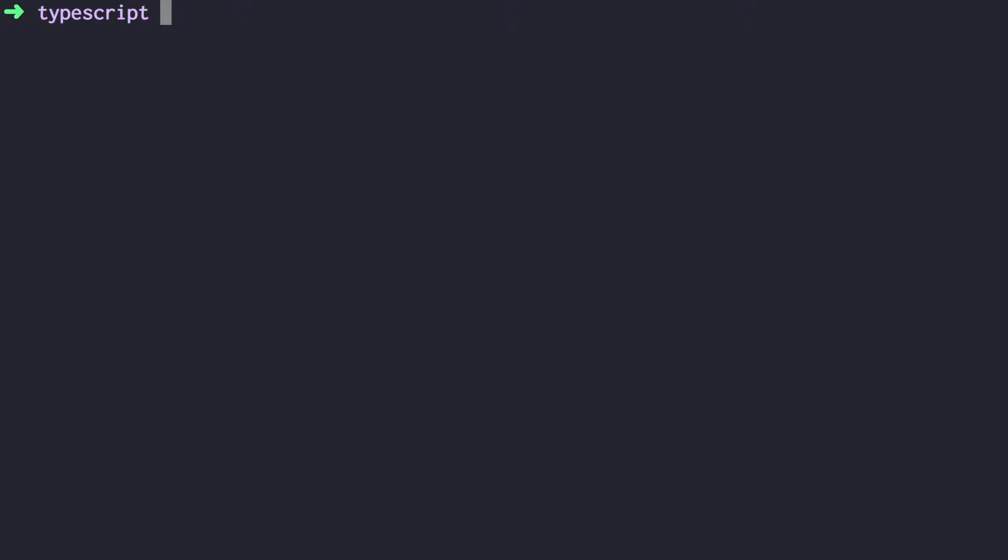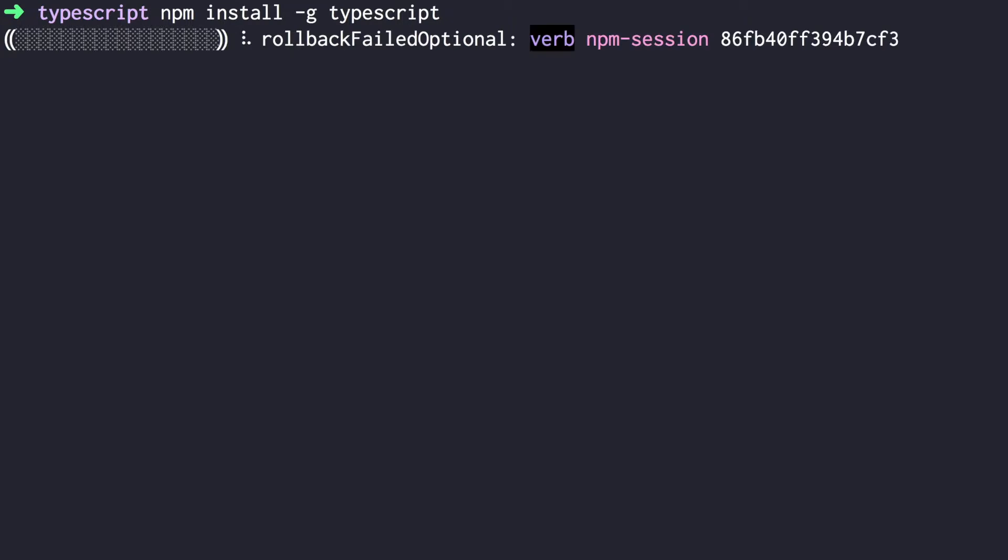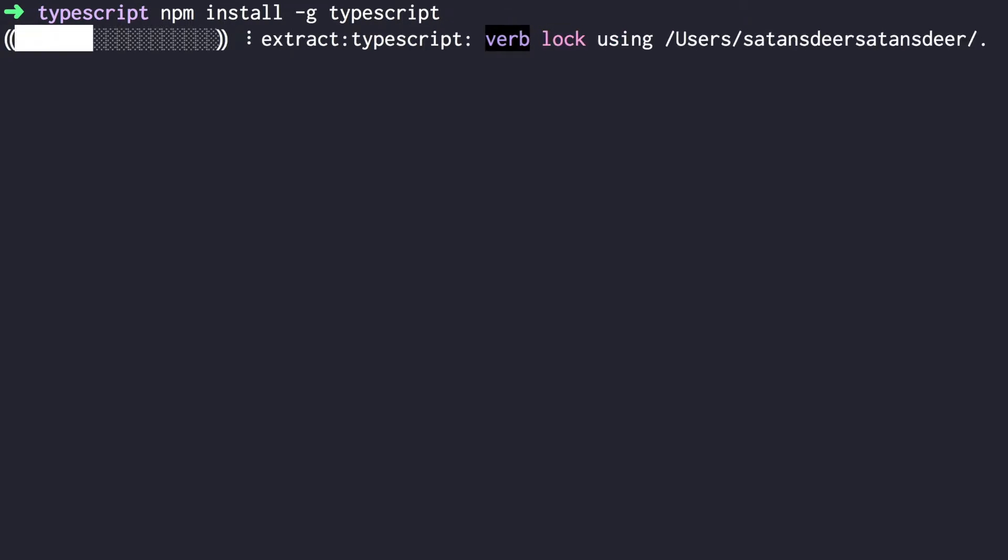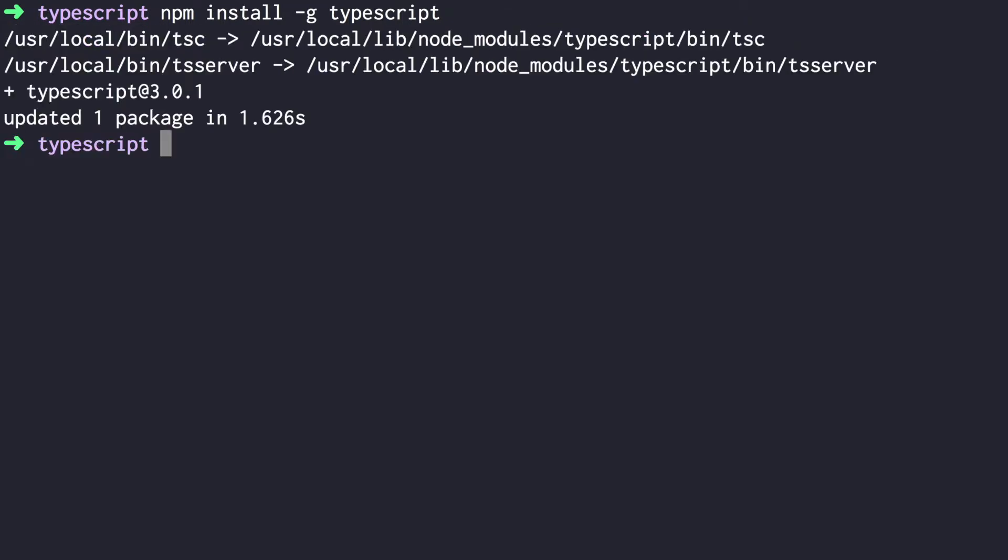To install TypeScript, run npm install -g typescript. Then you can verify installation by running tsc -v. It should output your TypeScript version. Now you can compile your TypeScript files to JavaScript.